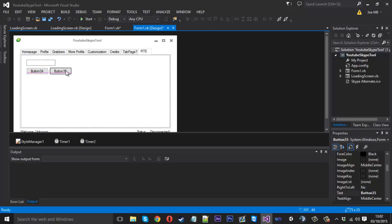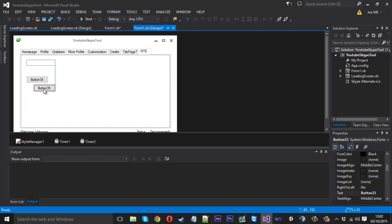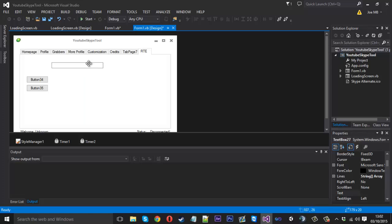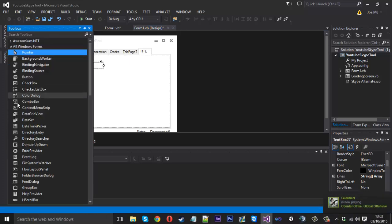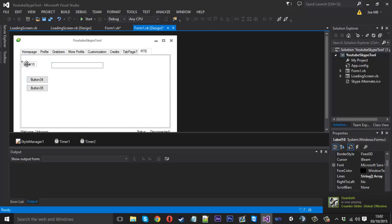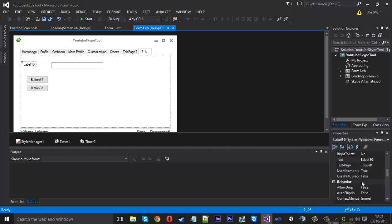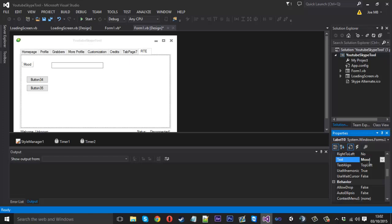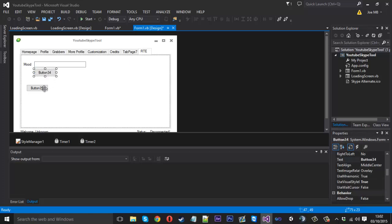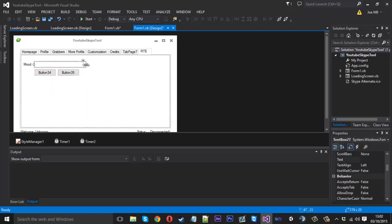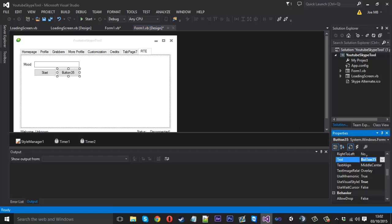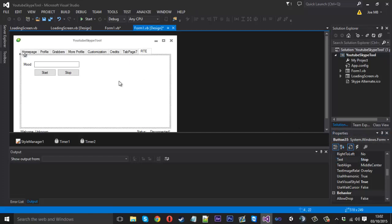And I think that's all we'll need actually. Let me just make this neat. I'll get a label out quickly just so I can put here 'mood' so we know what we're changing. One button there, another button there. I'll just quickly change these to 'start' and 'stop'.